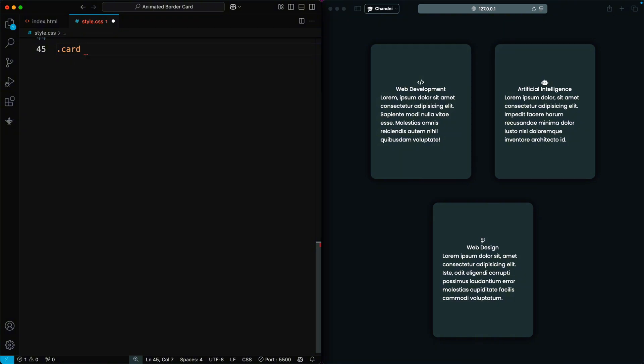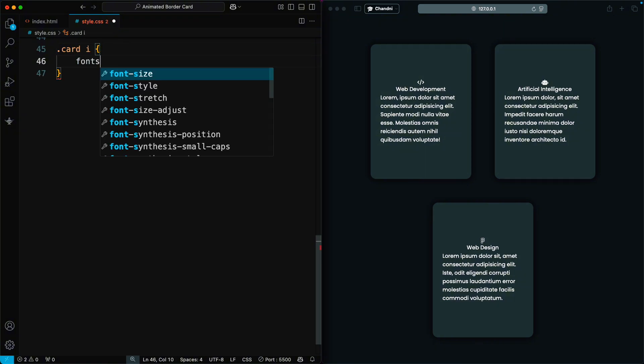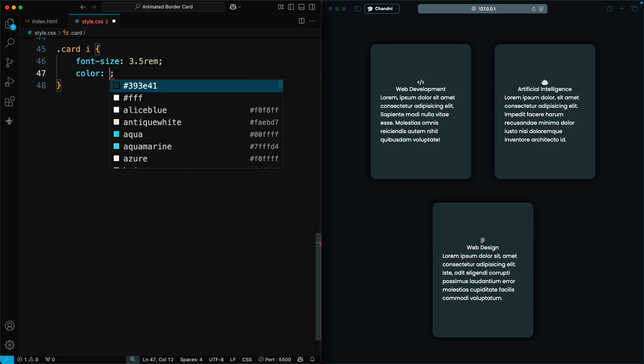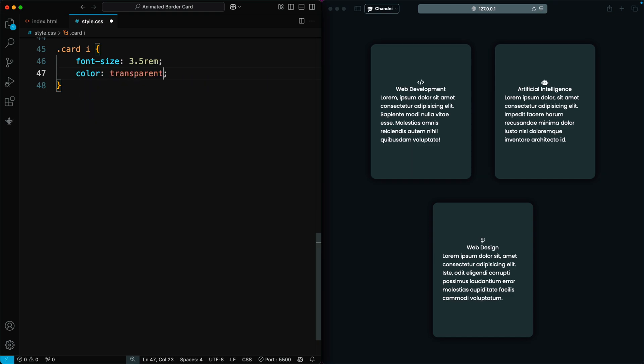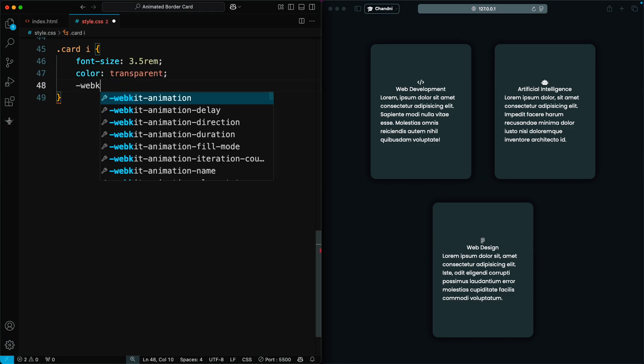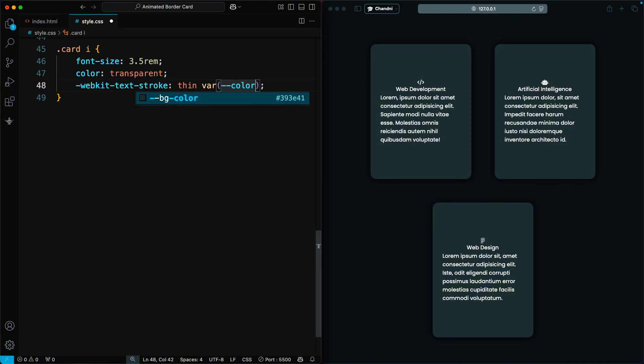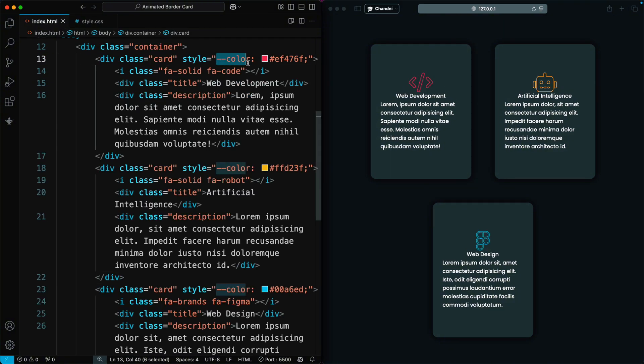Then, we style the icon of the card. We set the font size to 3.5 rem. The color is set to transparent, and we add a thin outline using the color variable, which we added in the HTML previously.